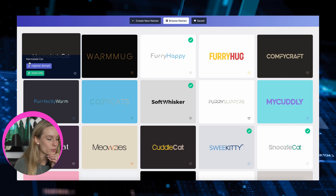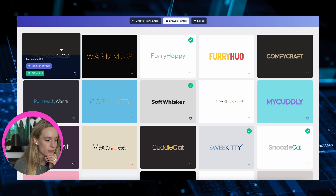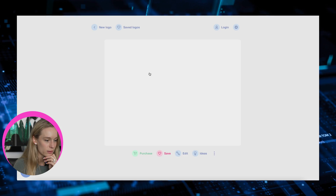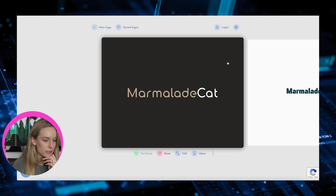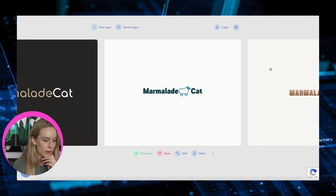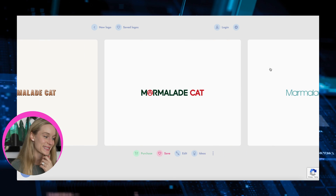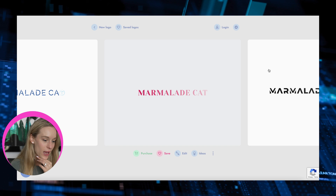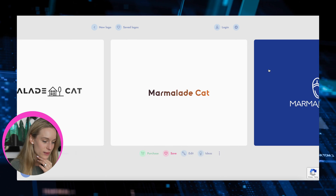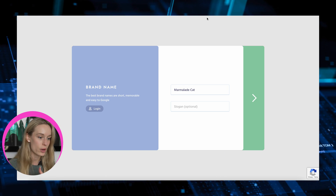Whoa — marmalade cat! That's really cool actually. Warm mug — so you can register a domain. It generates different kind of logos, like what it could look like. This is pretty cool. You can't tell me this isn't cool — it goes so quick too. It really makes you get so creative.